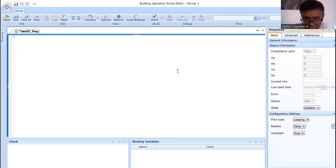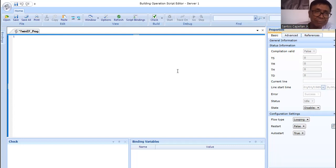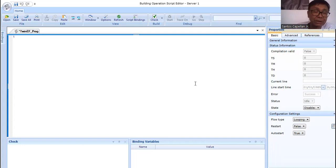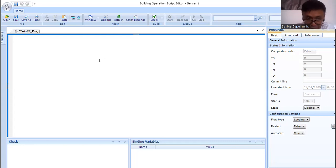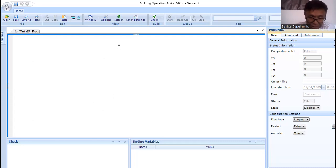Like in normal computer programming, you need to specify your variables. The system we are writing is all about twin exhaust fans, so the variables should be related to that system. As you've already seen, I created the physical points in the B3804 controller — the EF1 run status, hand/off/auto status, fire alarm, and points for the year.